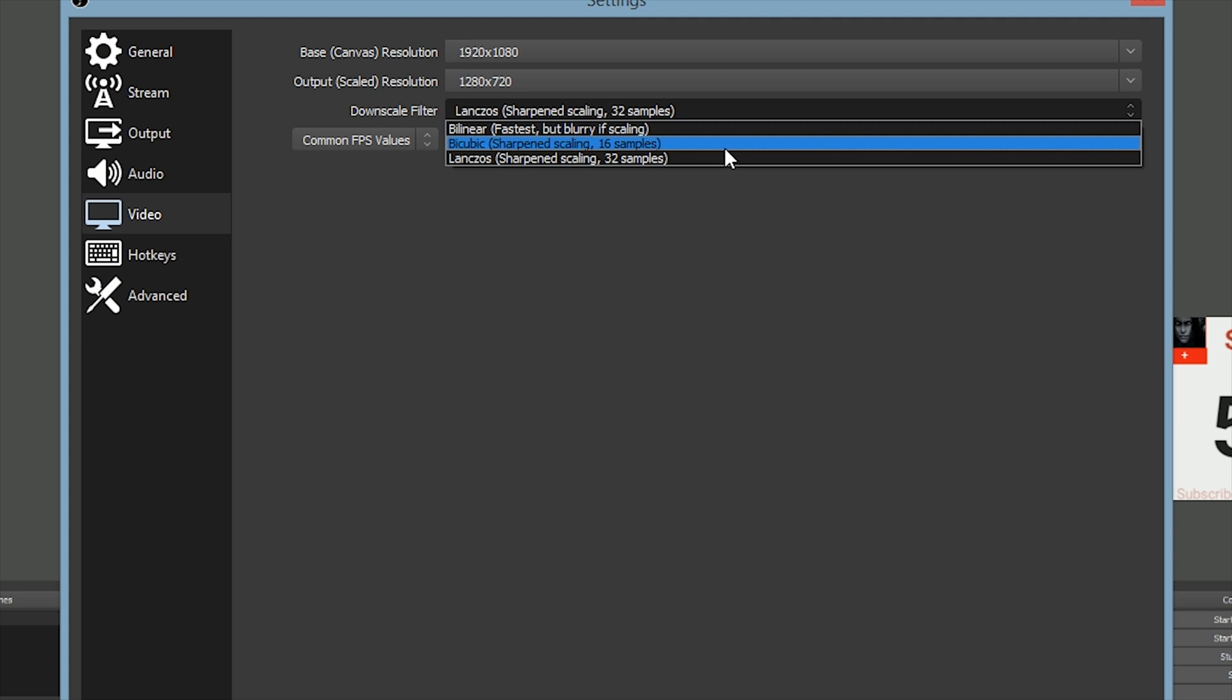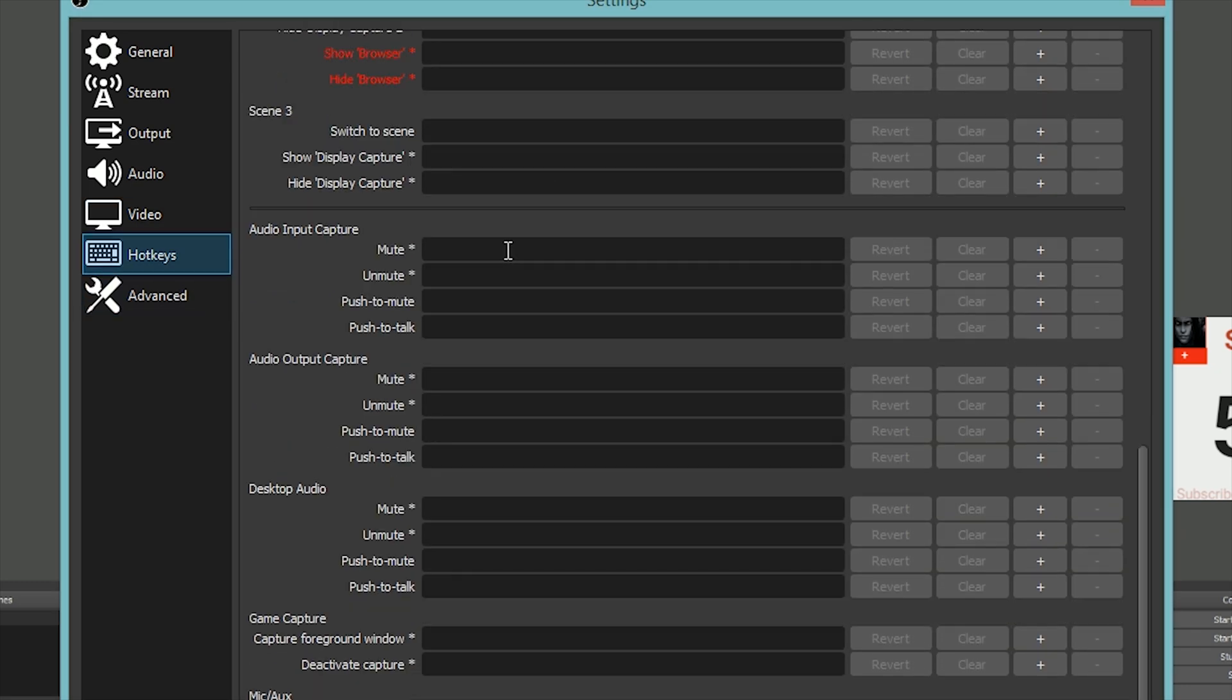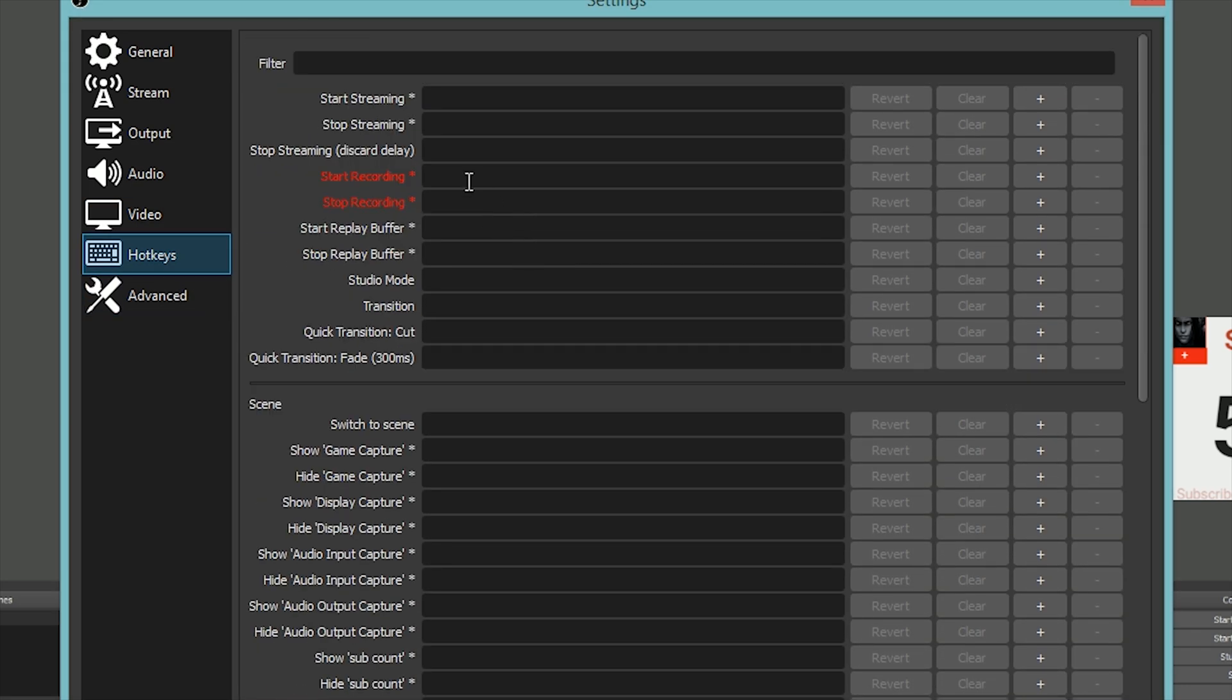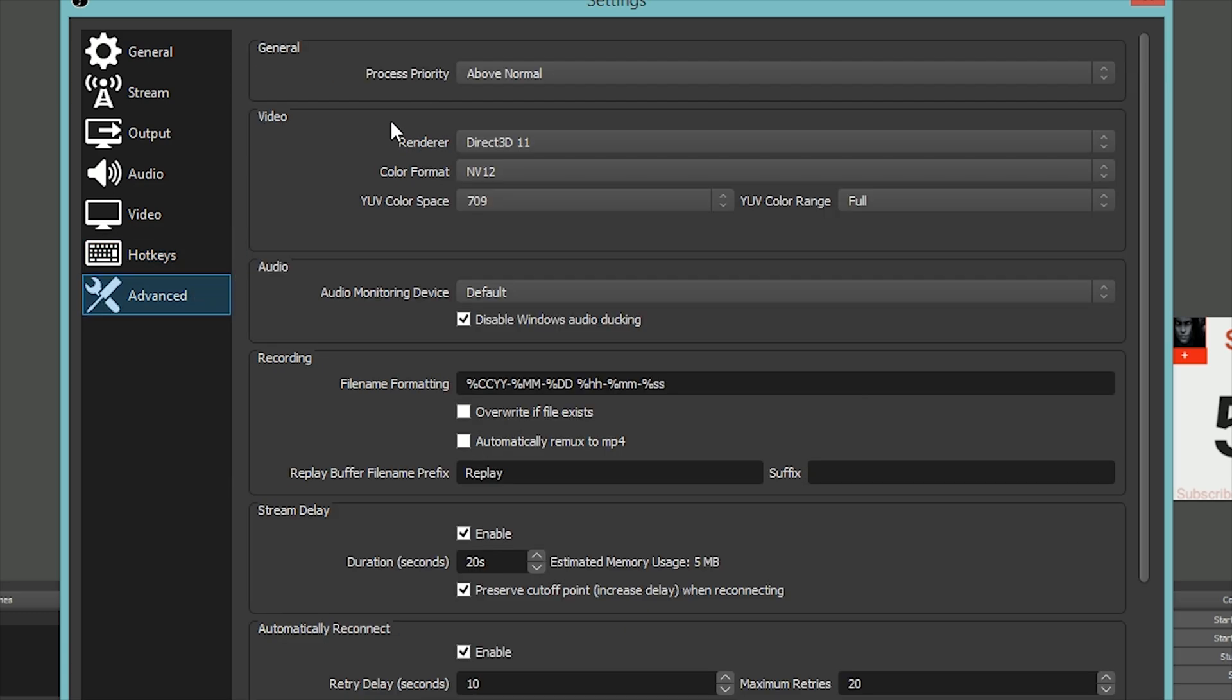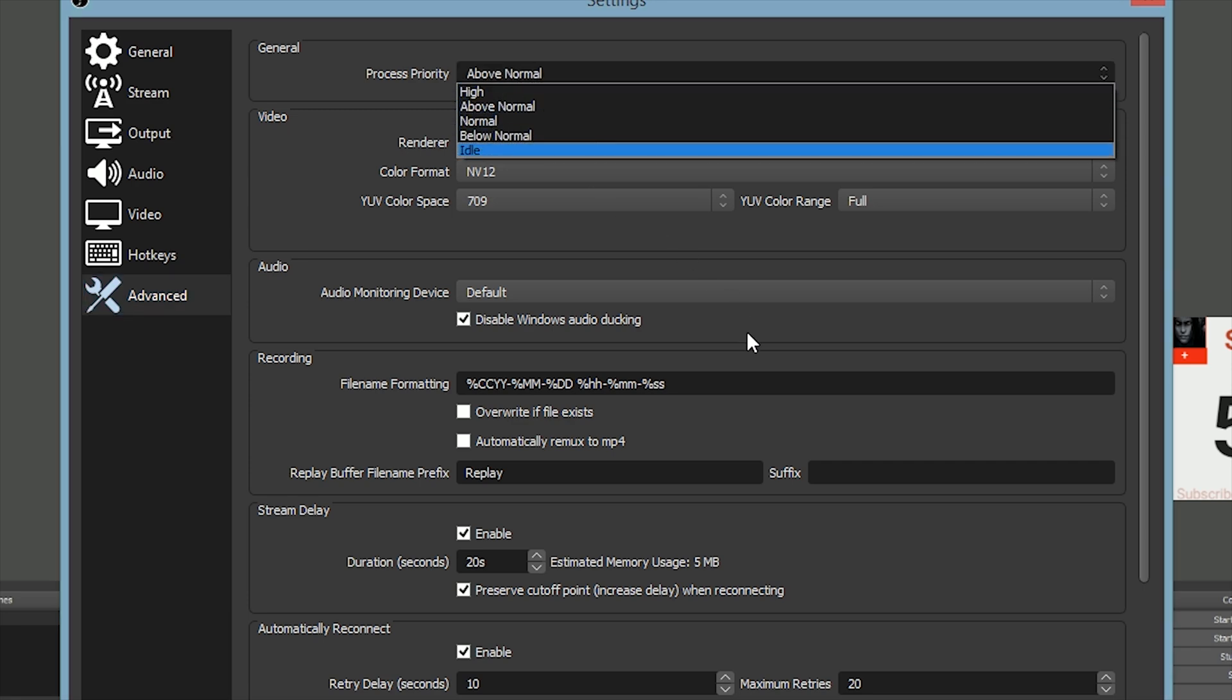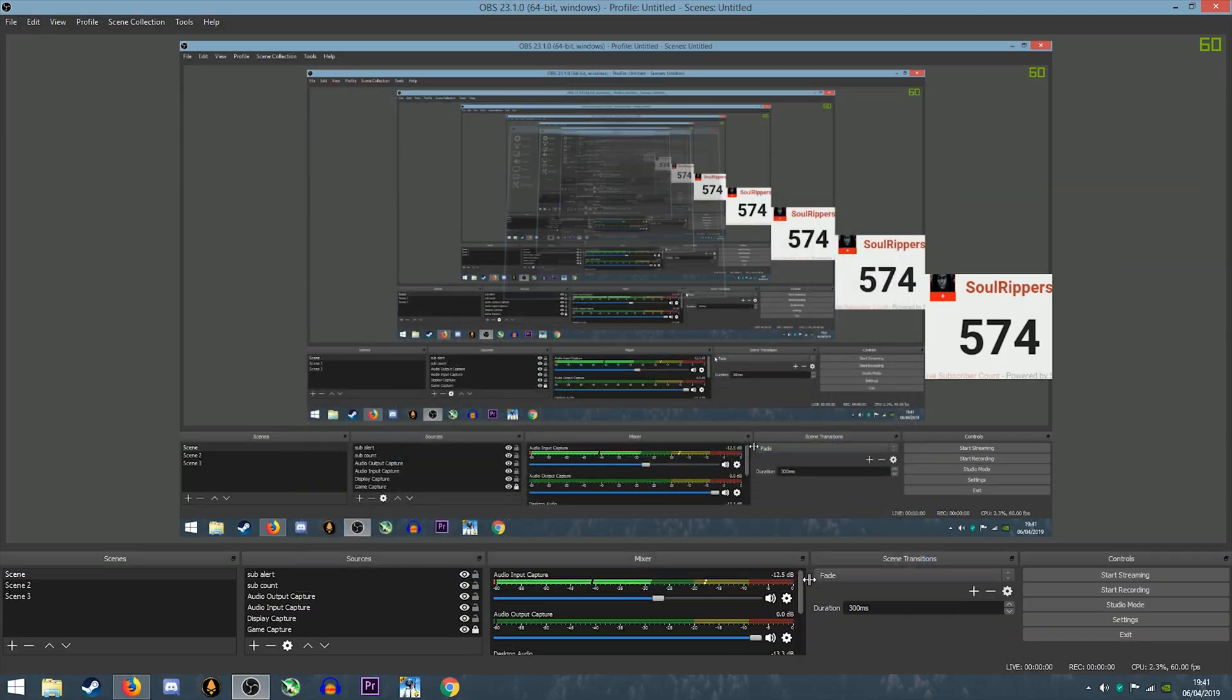Then Hotkeys - you can just map it to switch scenes or to stop streaming, start streaming, and all that. In Advanced, just keep the process priority to Above Normal. So this is basically my OBS setup which I use to stream.